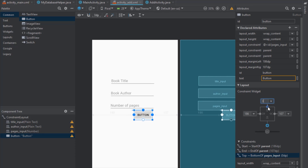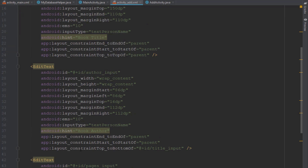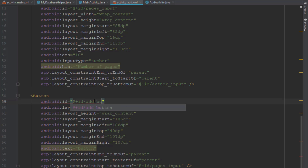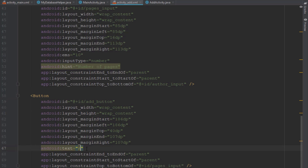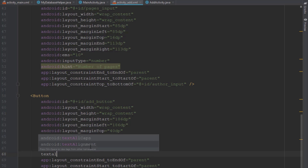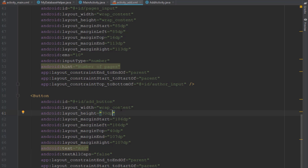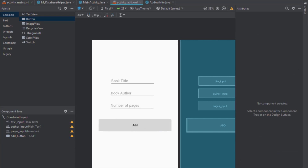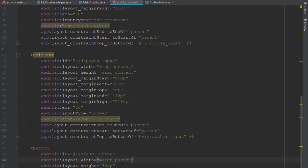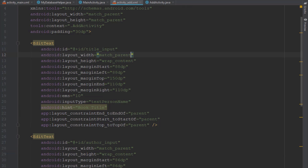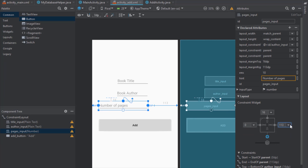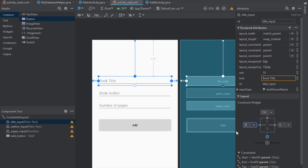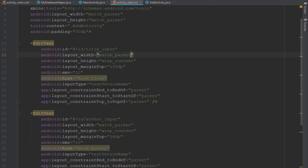Let's add this button. Top margin should be around 40. Let's set the ID to add_button. Button text should be simply Add. Let's change text all caps to false, layout height to 70dp, and layout width to match parent. Next we're going to set the layout width for our three EditTexts to match parent as well, and set those constraints to zero — left and right. Let's run our application to see how that looks.